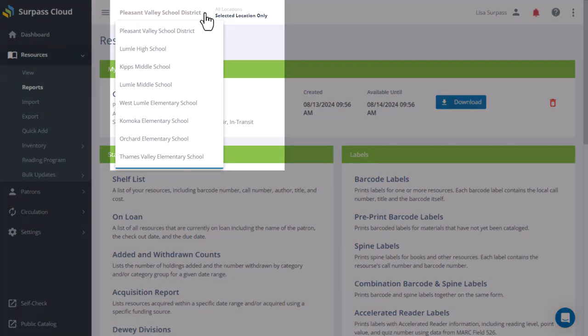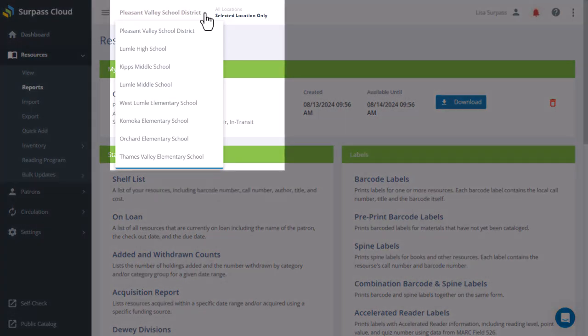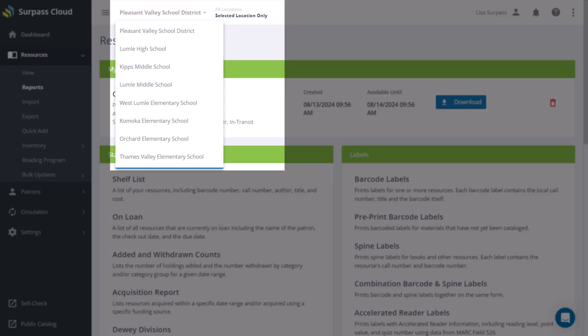If your library is part of a system that has multiple locations or branches, the report will be based on the selected location at the top of the page, and whether you have selected all locations or selected location only.